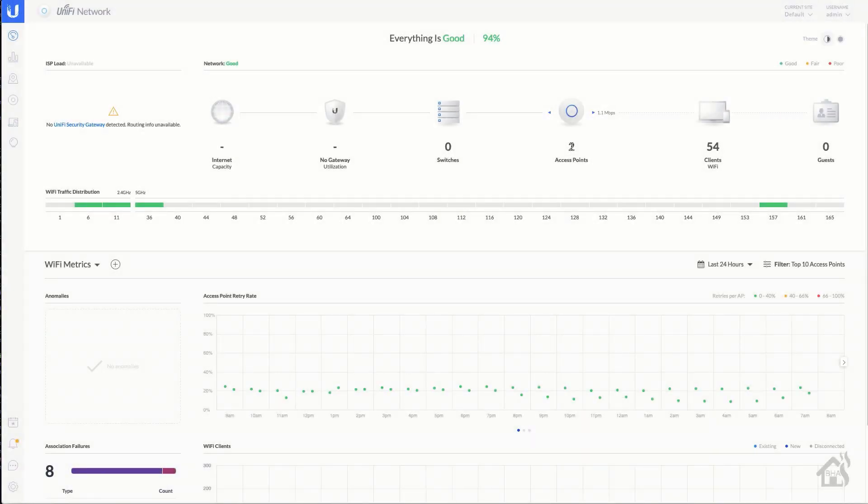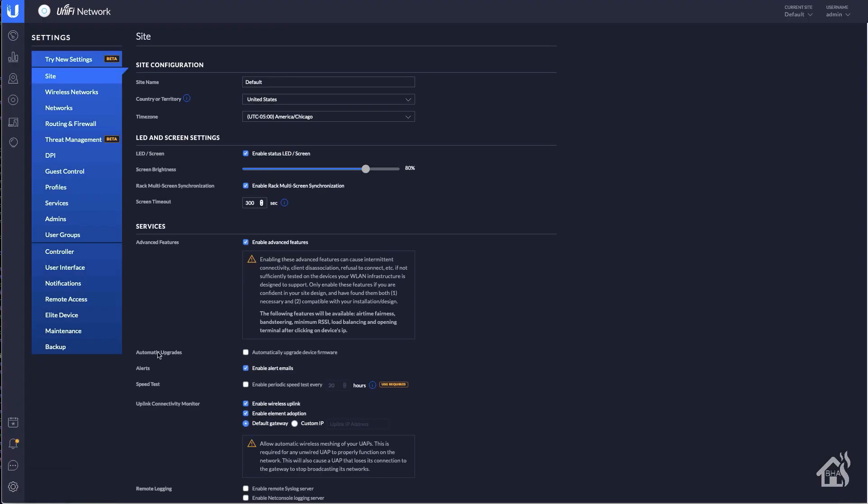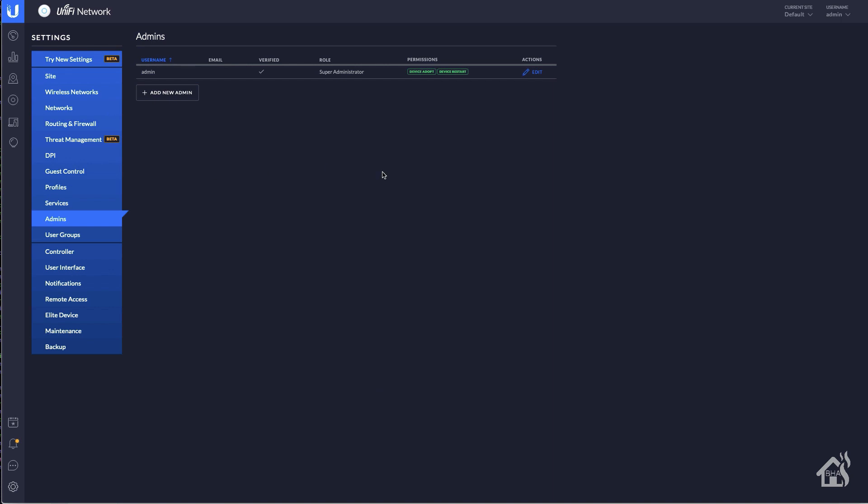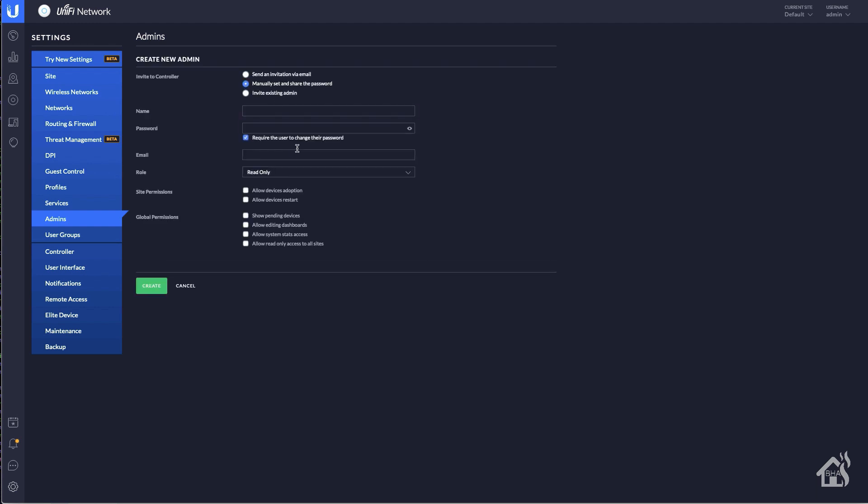Alright, so here we are in the UniFi controller. We're going to jump over here to the settings section down here at the bottom and then we're looking for admins and we're just going to add new admin. From here, we basically need to say manually set and share the password.